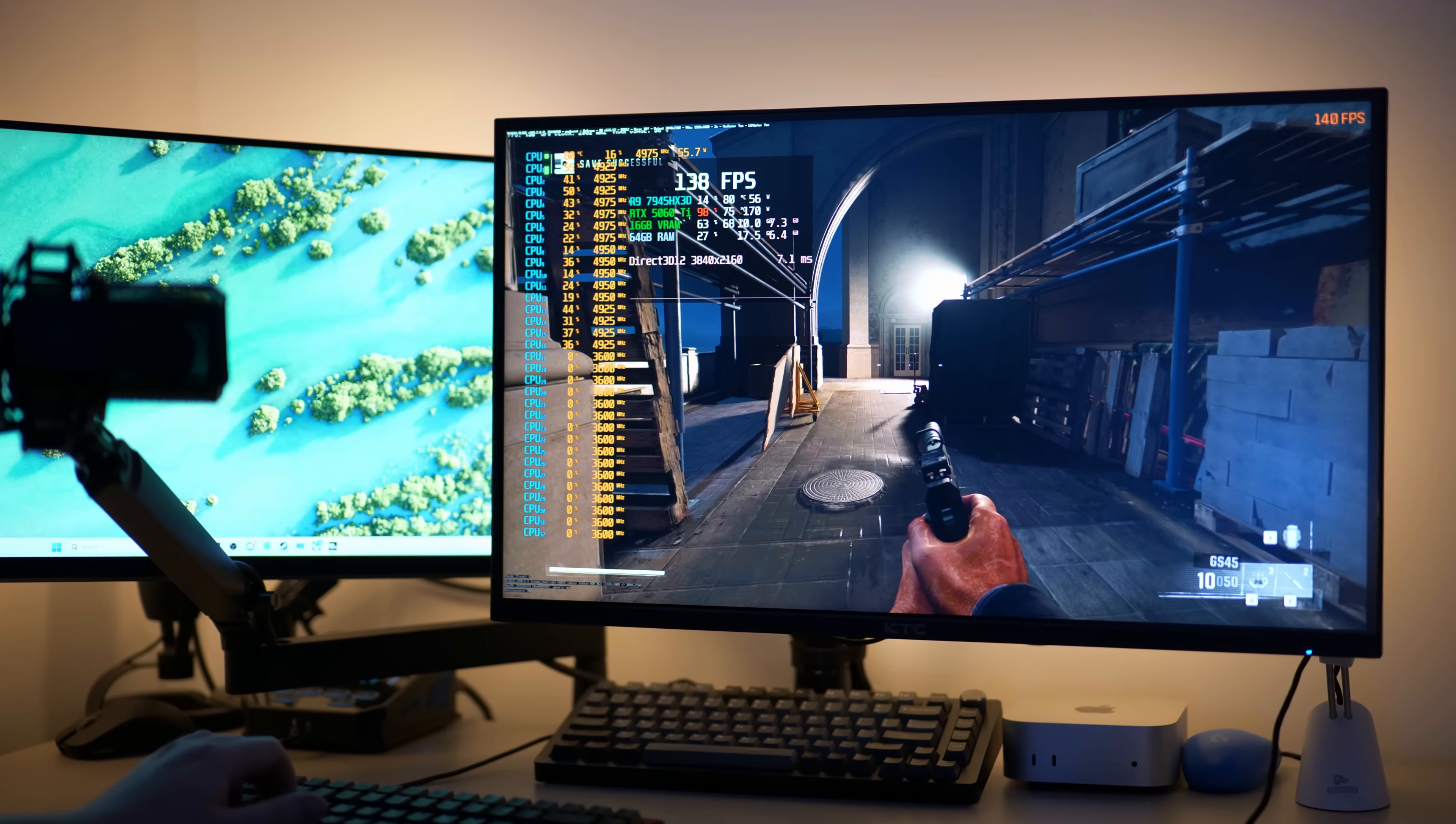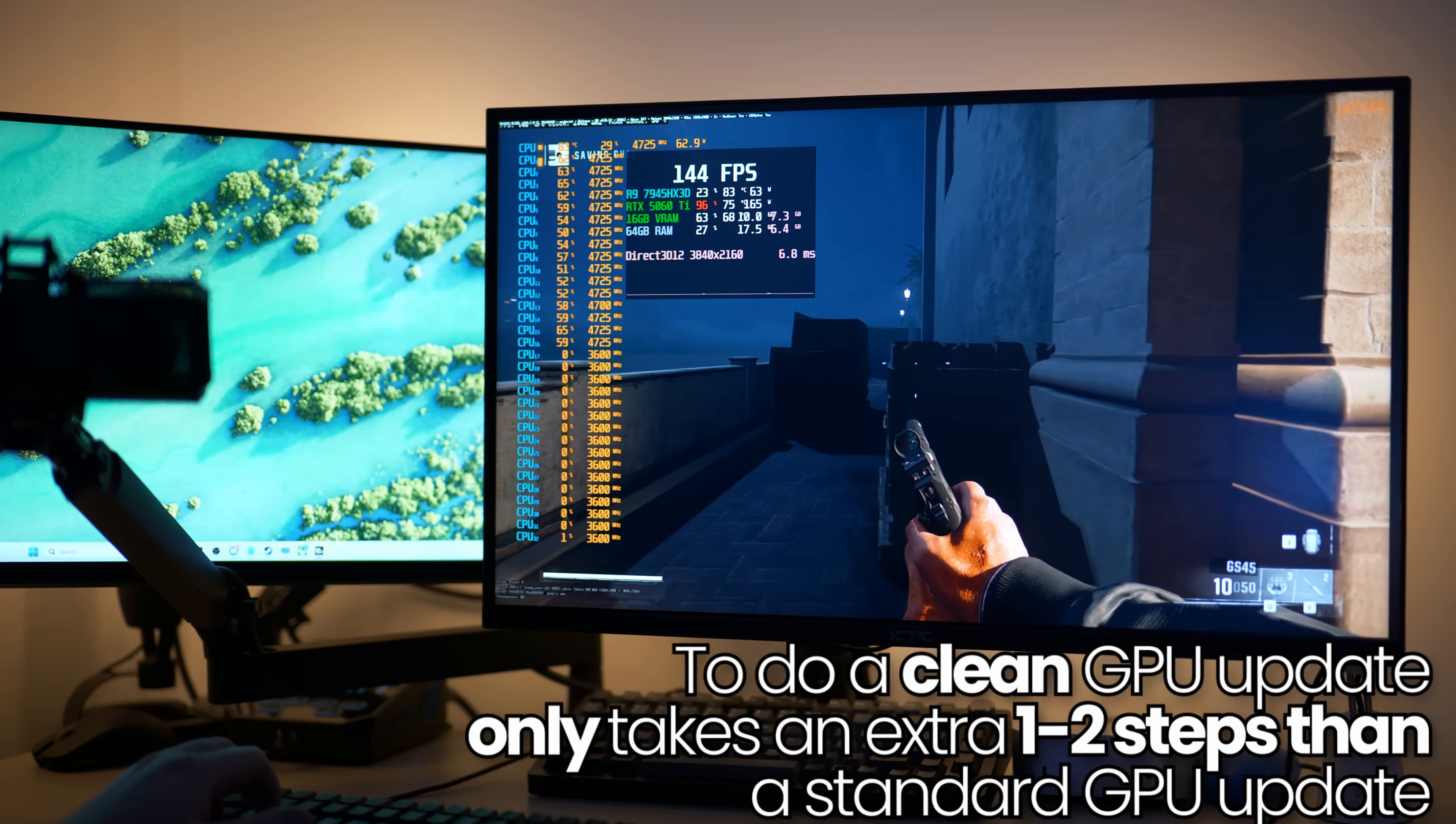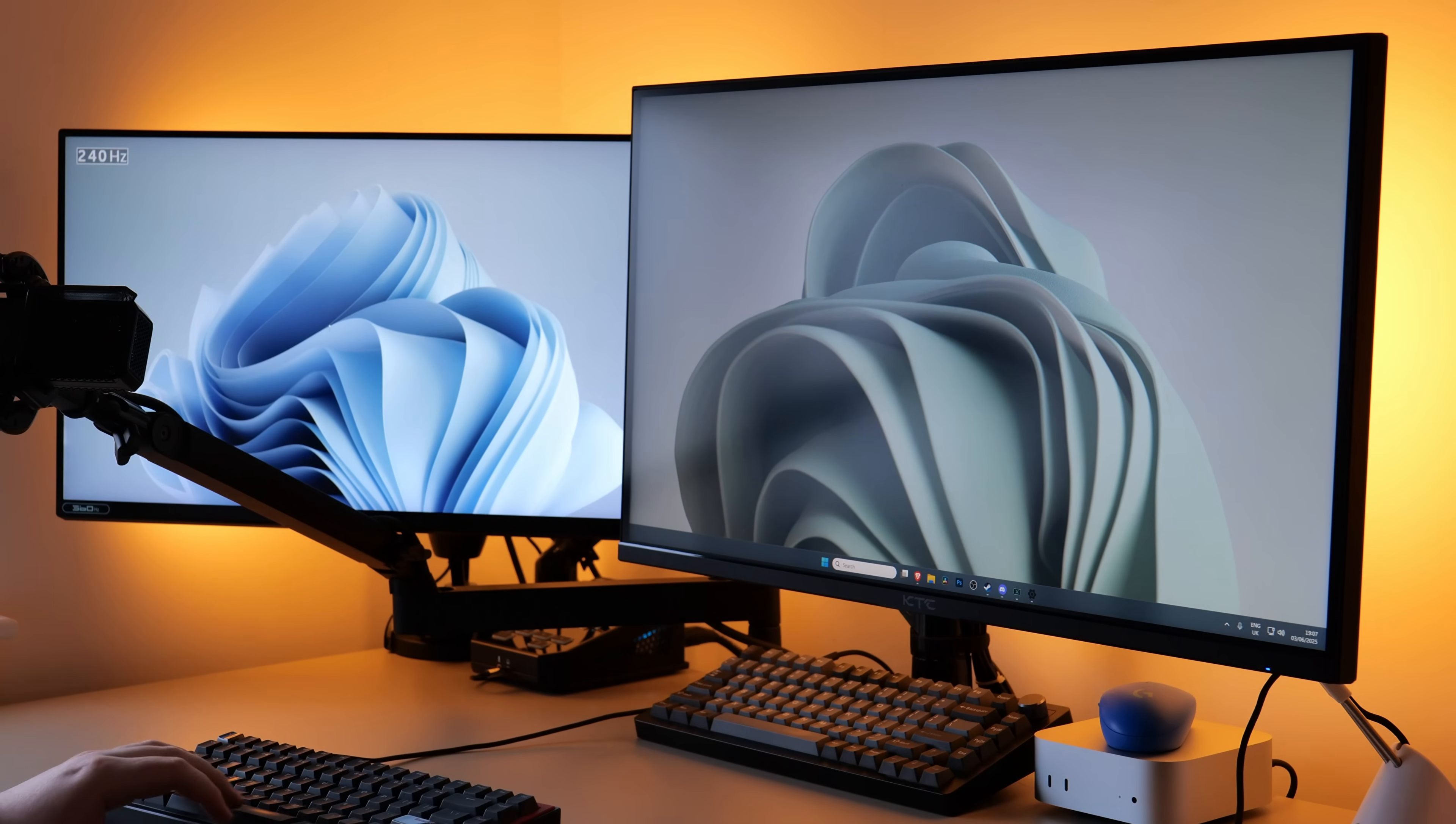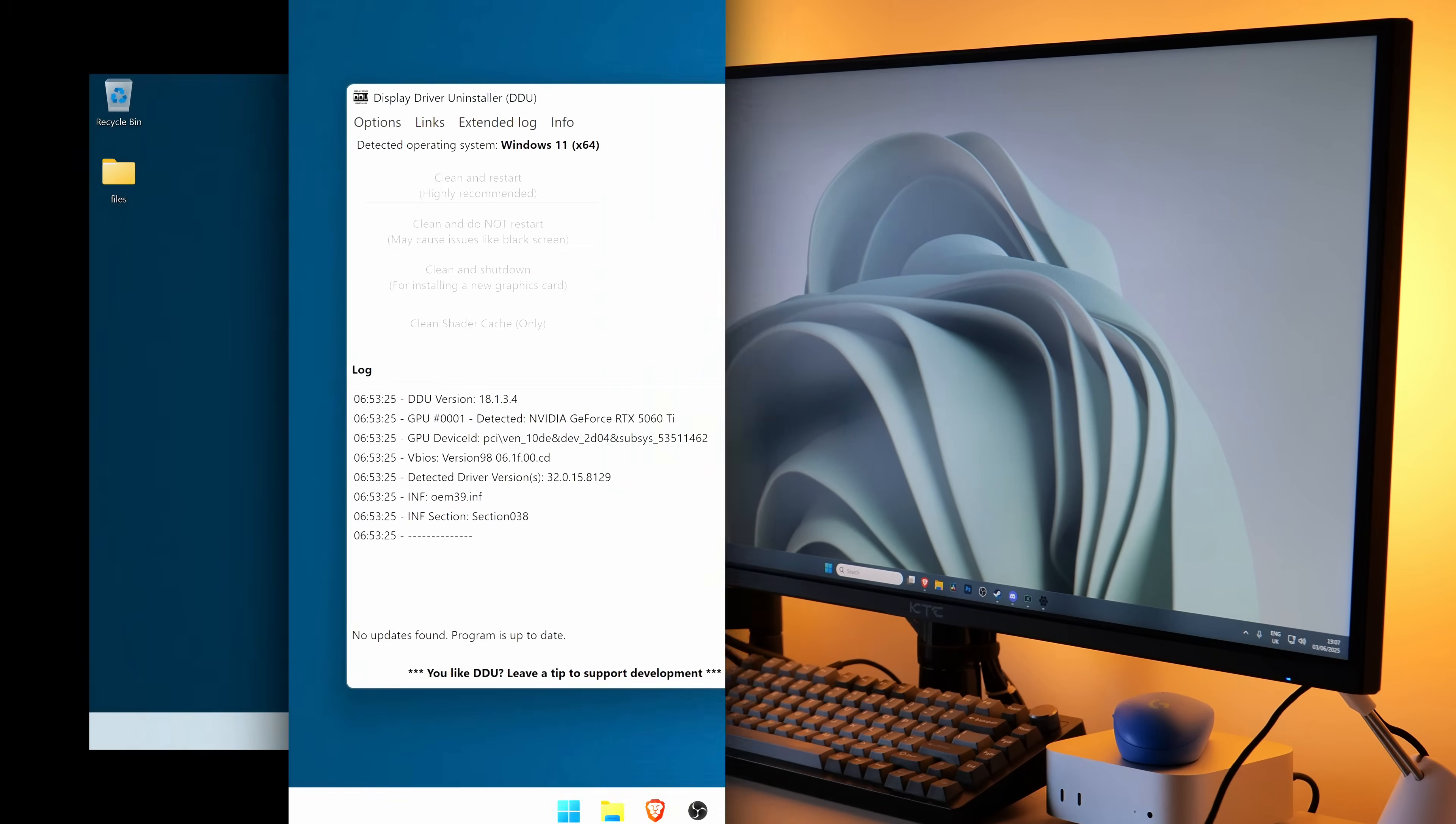This is simply an additional step or two that you can perform on your GPU when you're updating your GPU drivers. I personally utilize this method every single time a new GPU driver launches to get the best possible performance and intended experience from that GPU driver update.